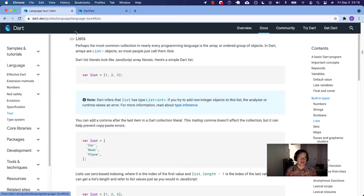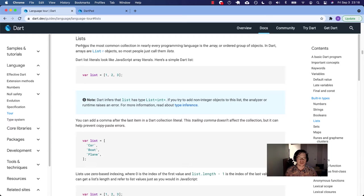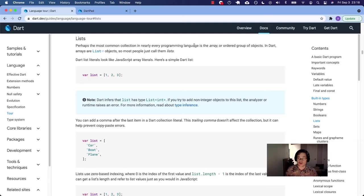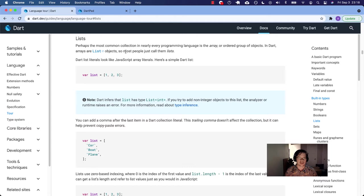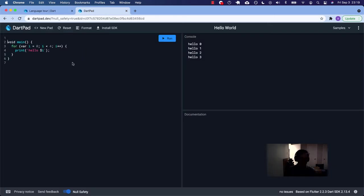Arrays. Dart calls them lists. All right, here we go. So we're on the language tour, annotated docs. We're talking about arrays, otherwise known as lists in Dart. Perhaps the most common collection in nearly every programming language is the array or ordered group of objects. They look a lot like JavaScript.